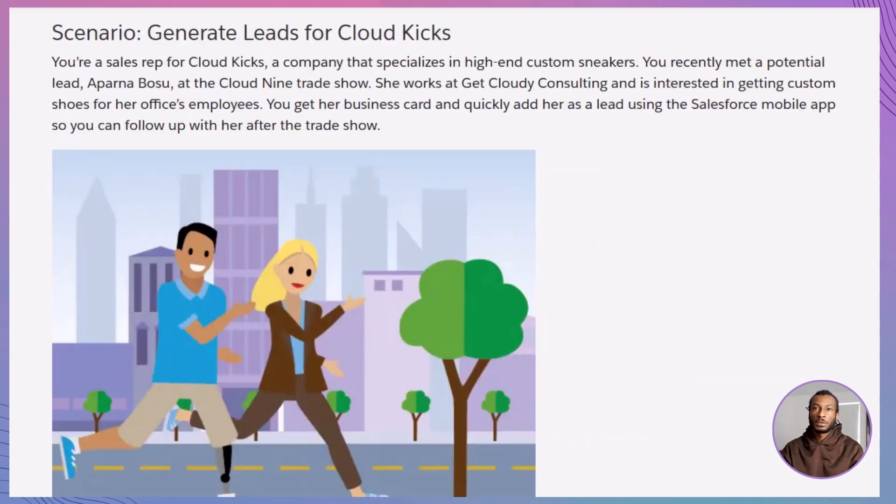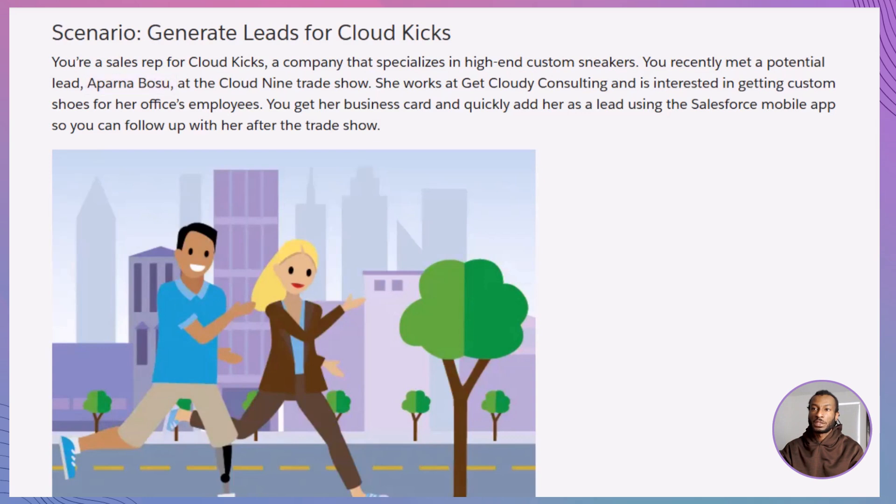Let's bring this theory into practice with a scenario. Imagine you're a sales rep at Cloud Kicks, and you've met a potential customer, Aparna Bosu, at a trade show. She's interested in custom sneakers for her company. Now, I'll guide you through adding her as a lead in Salesforce and then converting her into an opportunity.